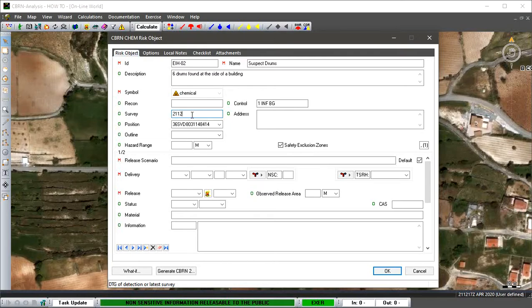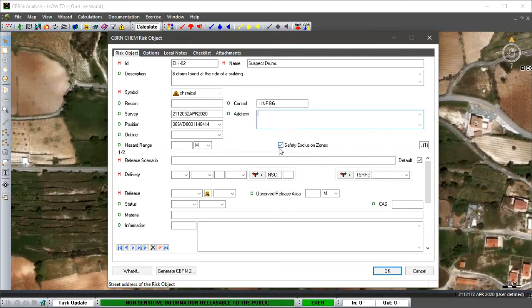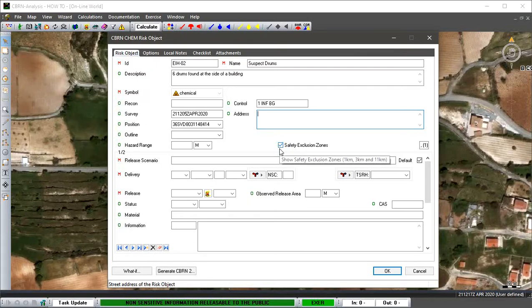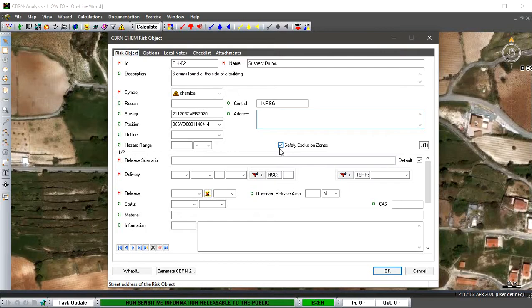We can place in date time group, and if you have an address you can do that. Then you have three options you can combine. It defaults to the safety exclusion zones that are inside the ATP 3.8.1. These exclusion zones are for operational commanders to dictate safety exclusion areas around a facility. If the location of the source is defined and no release has occurred, a commander can establish a minimum safety exclusion zone of one kilometer.